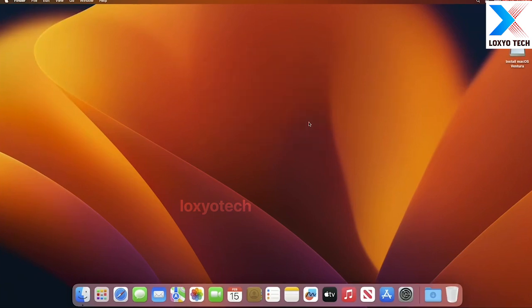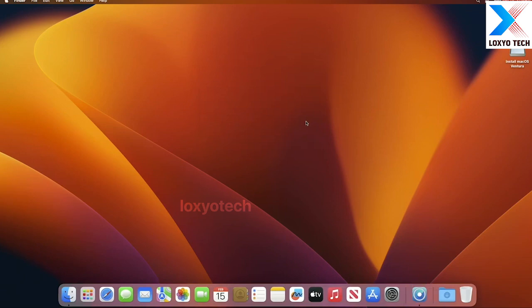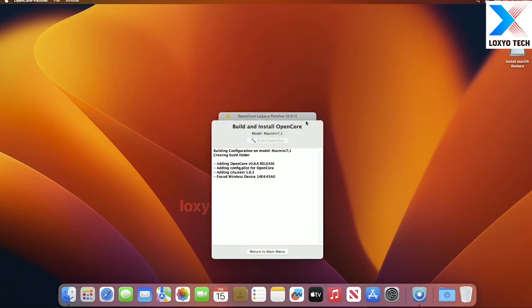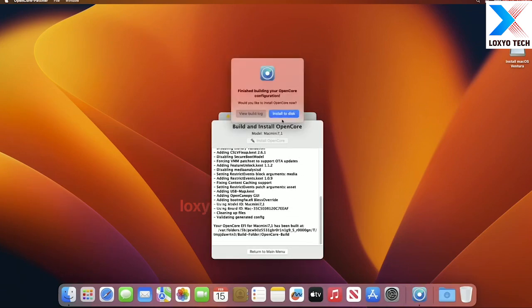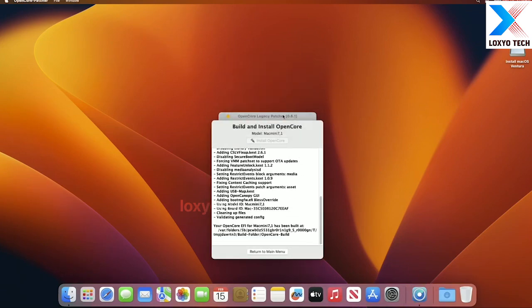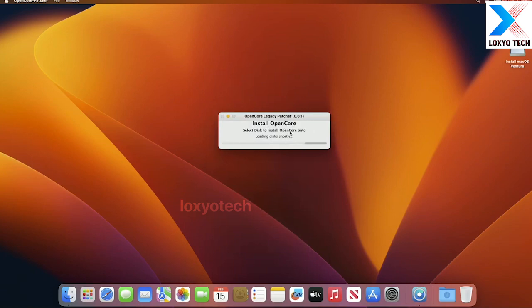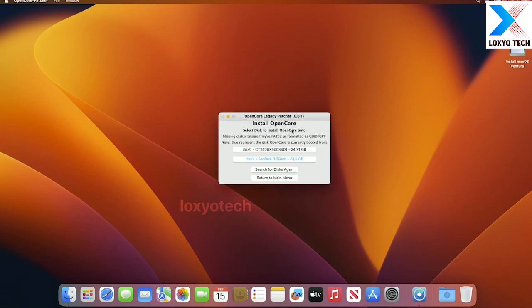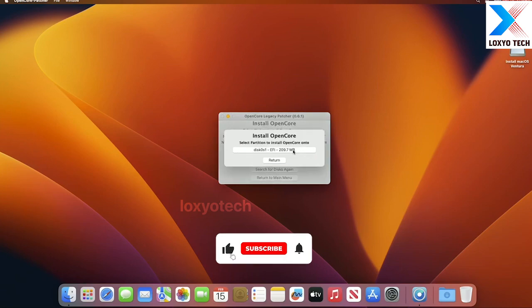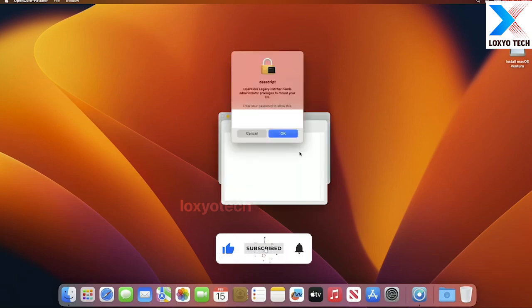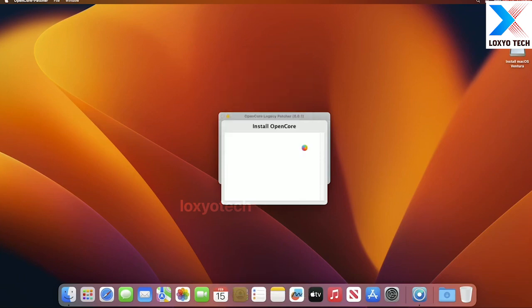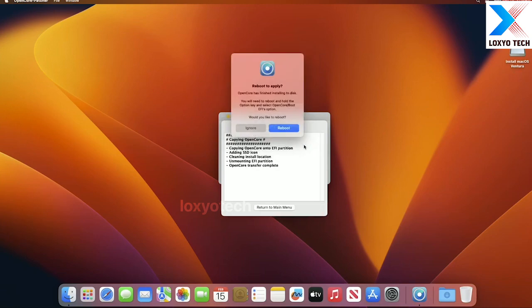Then click OK, then click install to disk. Now select your main internal drive that Ventura is already installed on. Click the drive option to install OCL Patcher. Enter the admin password. Now the installation is completed successfully. Reboot the system to finish the OCL Patch process.